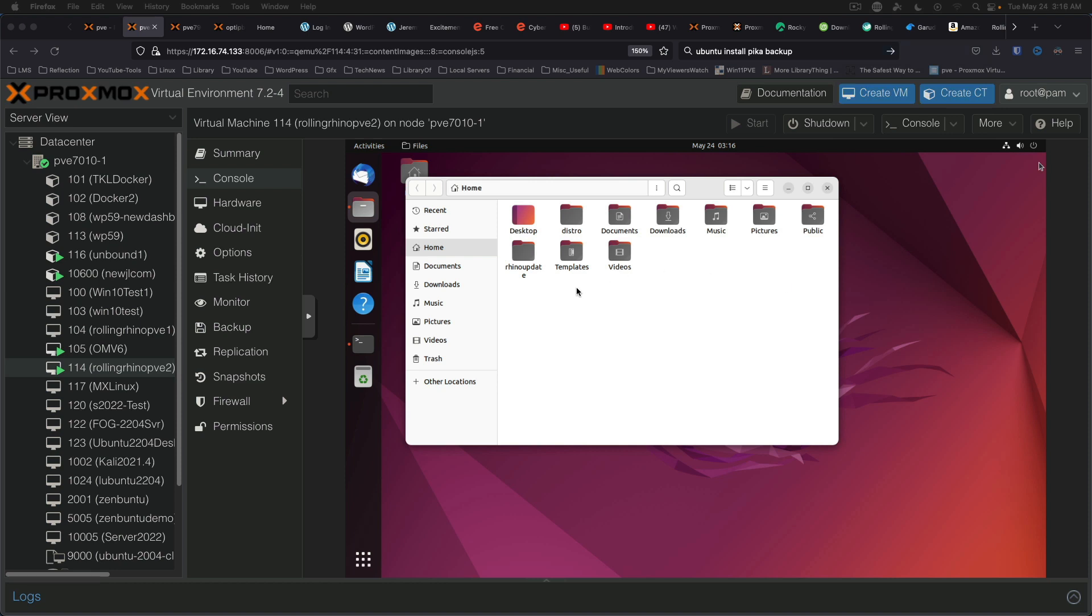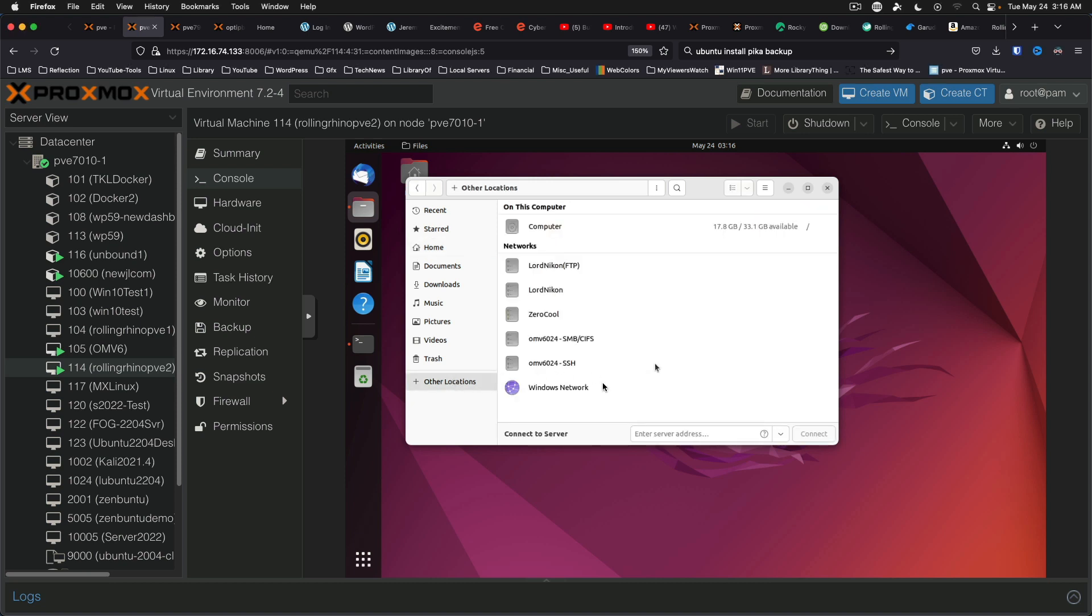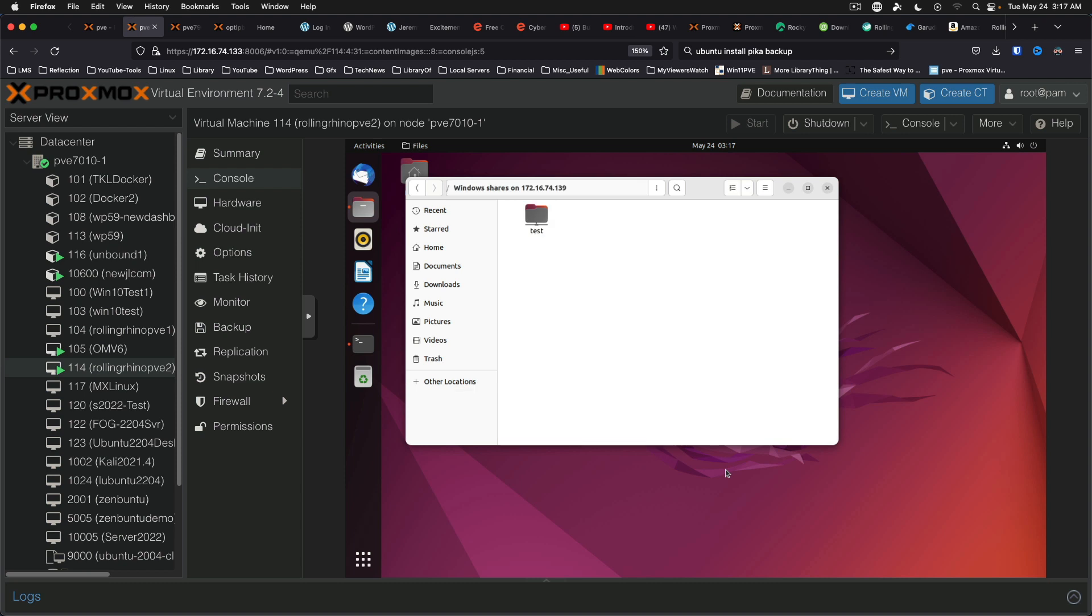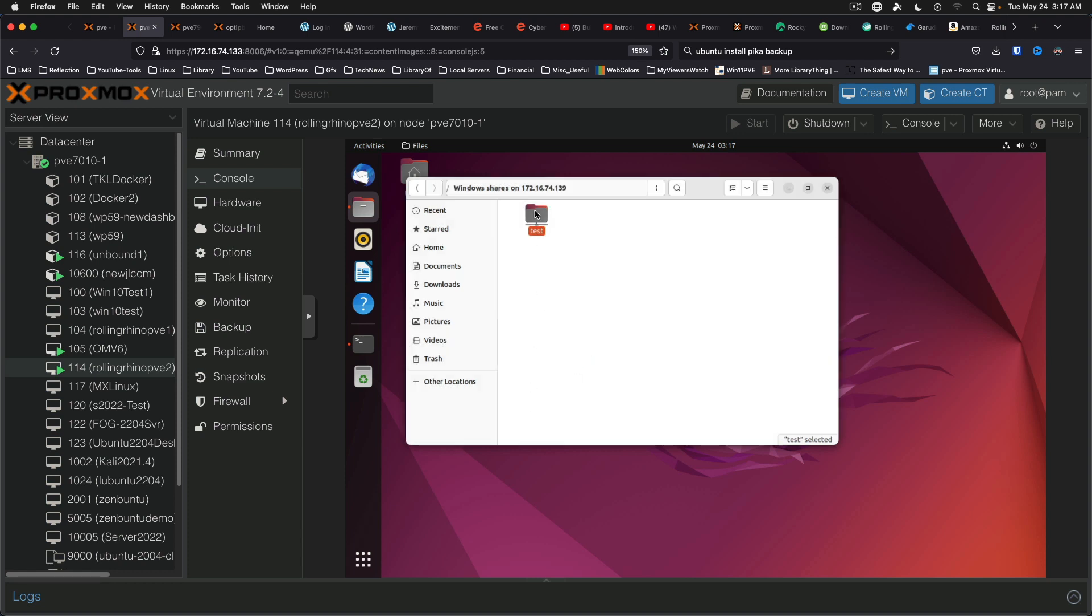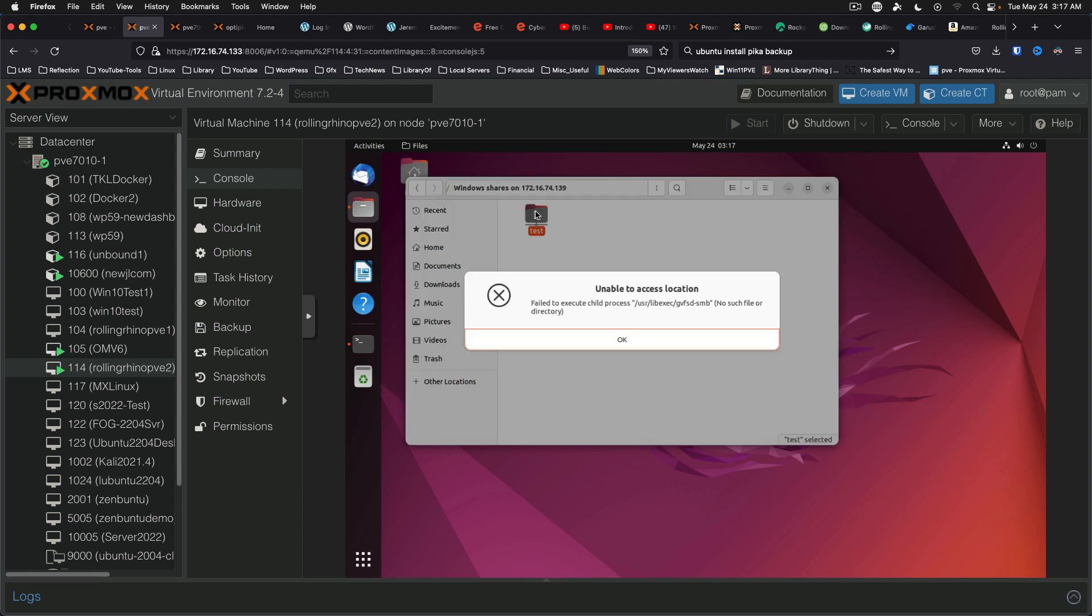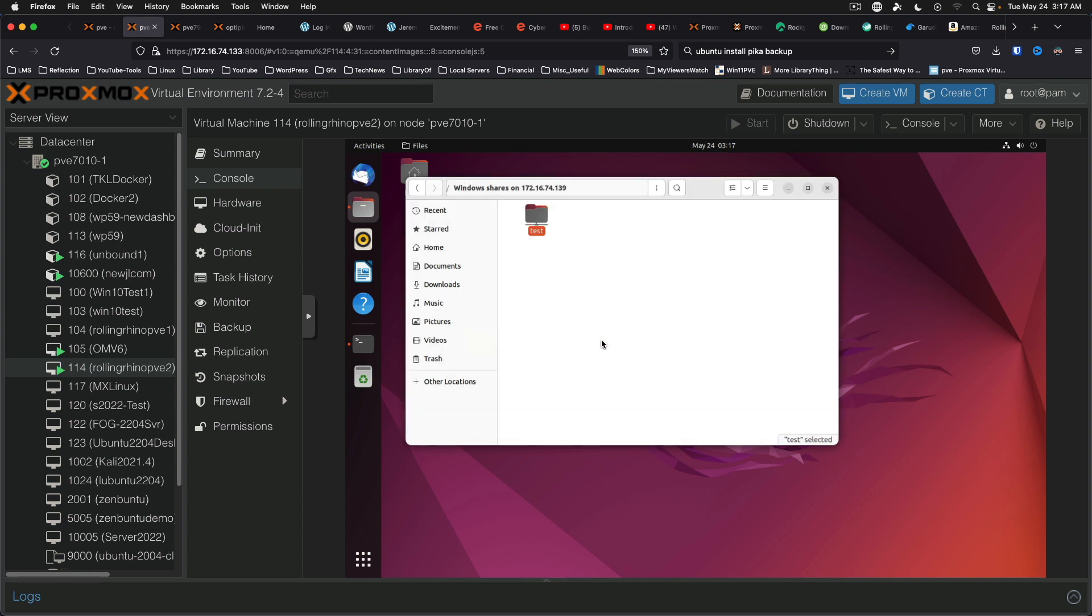After a little bit more fiddling, here we are on our rolling rhino Ubuntu desktop. Come to other locations down here to connect to server. And we'll connect to our Open media vault 6. We've got test as a folder. Unable to access location. Okay. Interesting.